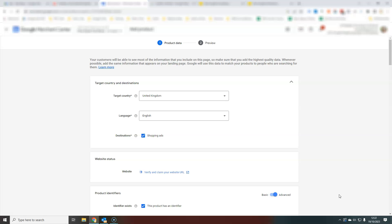Obviously, this is not something that you would want to do if you have hundreds and hundreds of products because you have to do it one at a time.